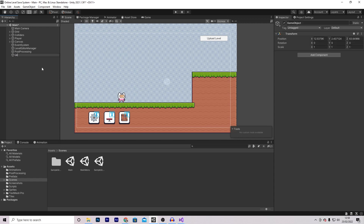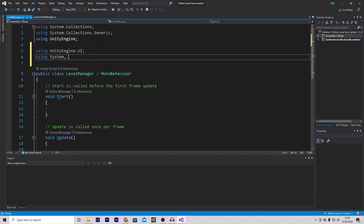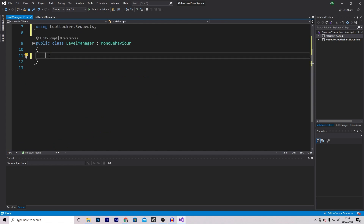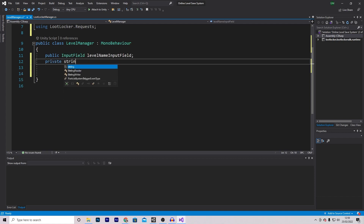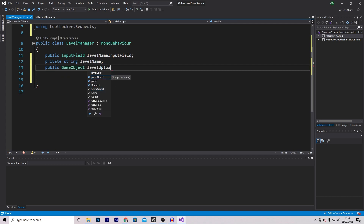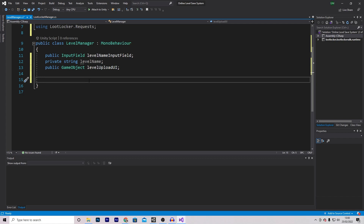Let's create an empty game object called levelManager and add a script called levelManager. We need to add some using methods: UnityEngine.UI, System.IO, and LootLocker.Requests. Remove both default functions and start by making variables. The first will be an InputField called levelNameInputField, the second a private string called levelName, and the third a public GameObject called levelUploadUI. The input field is for entering the level name, levelName stores it, and levelUploadUI is the game object we enable to allow the player to input their details.